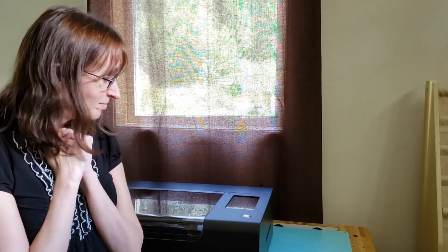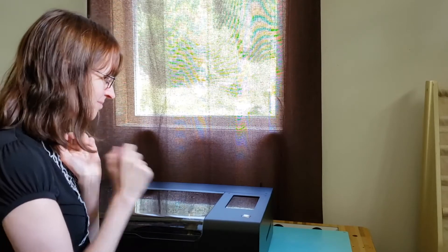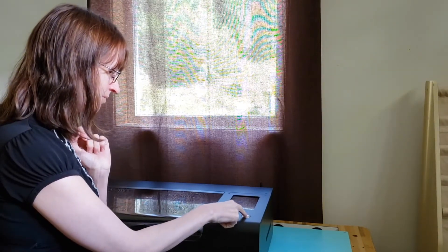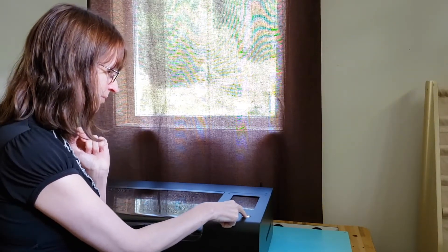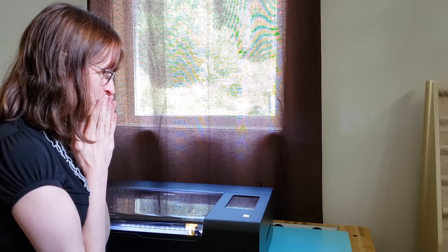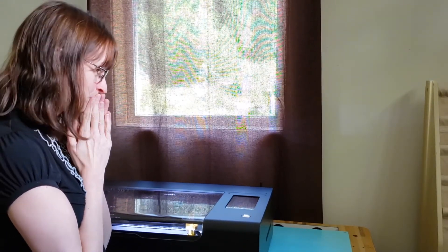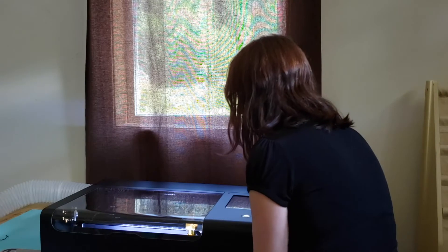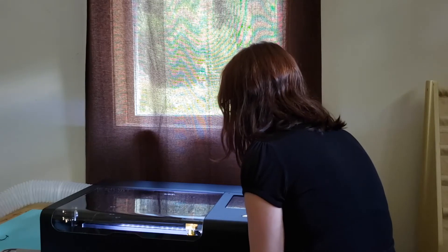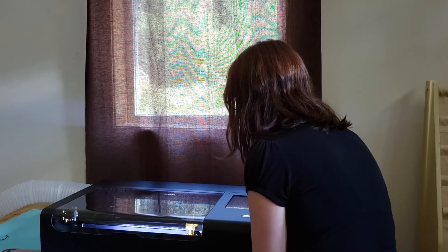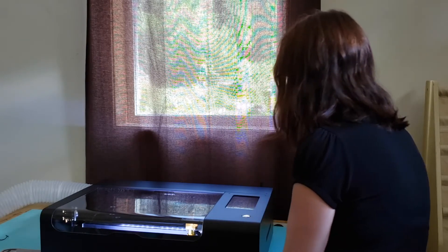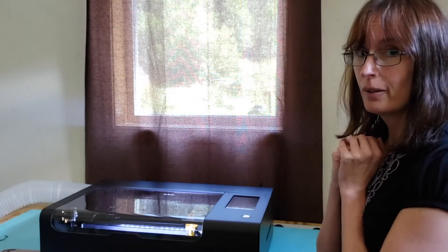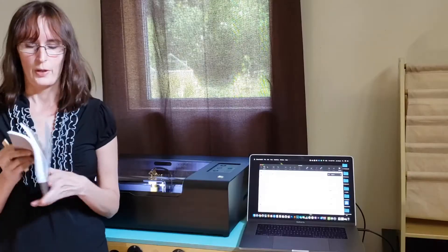So we've connected the power, the dongle, and the air hose from the box to the air filter. And now I get to push the button and turn it on. It's doing things.